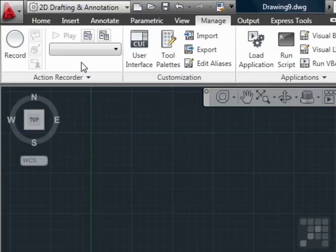You can also share that file with others so that they can play it back or use it. All of the actions you record can be played back completely automated, or you can program or edit it so that it asks for user input.